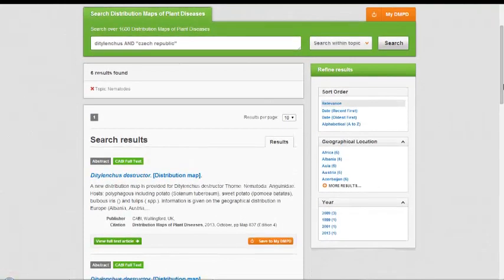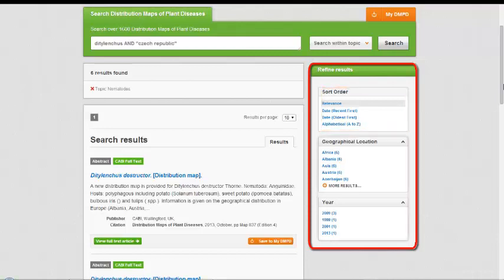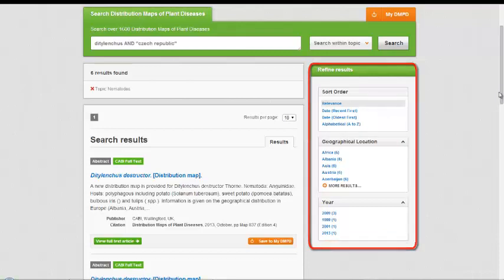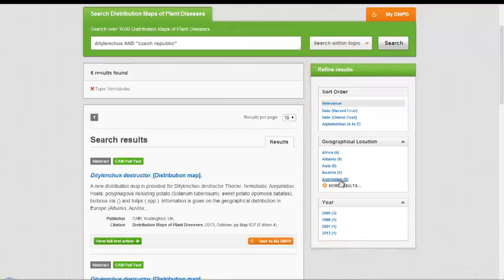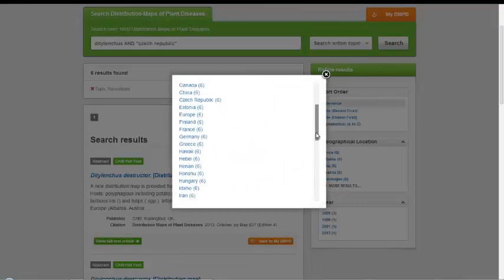Once you retrieve your search results you'll notice further options for refining your search in the panel on the right, and options to order your set of results. You will be able to narrow your search according to geographic location and year of publication. The 'more results' link will reveal additional choices in a pop-up window.